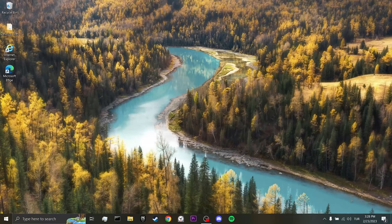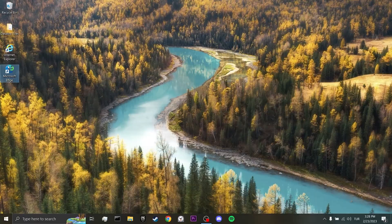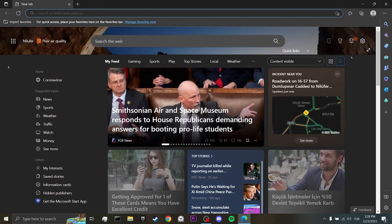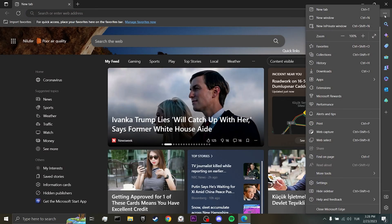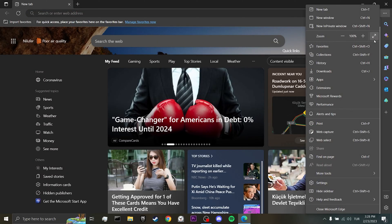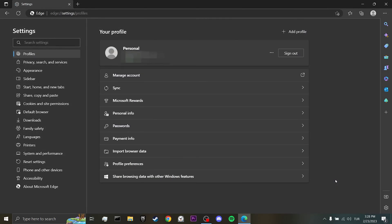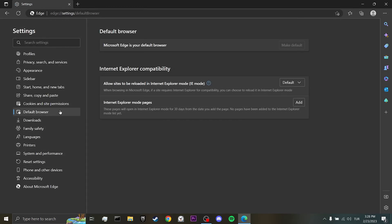Now, we open Microsoft Edge. Then, click on the three dots at the top right. After doing this, we click on settings, click on default browser on the left side. Here, we normally need to see Internet Explorer compatibility like this.